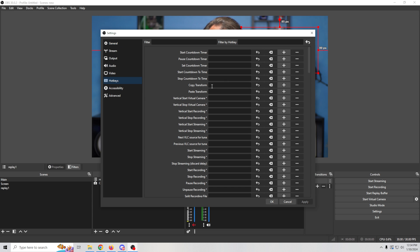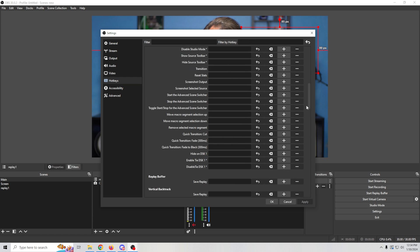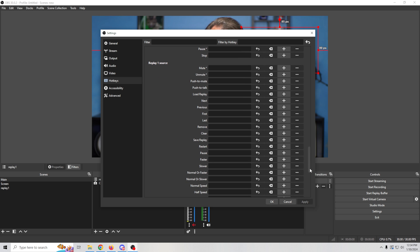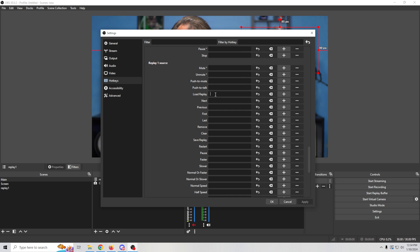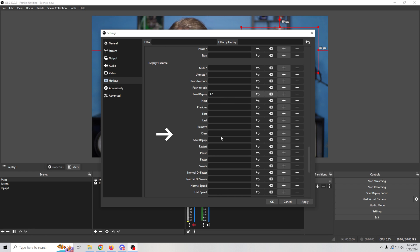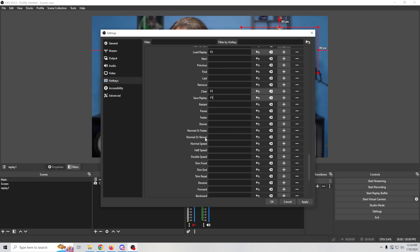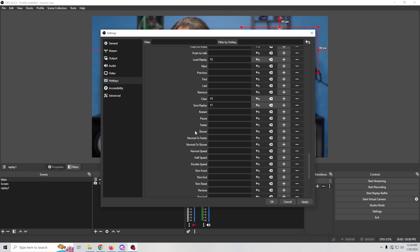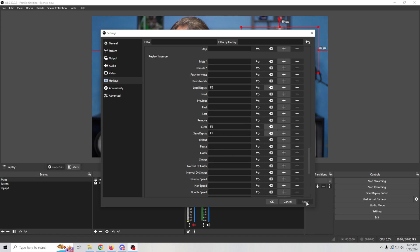Now we need to configure the hotkeys. Go into Settings, then Hotkeys, and scroll down to the replay section — 'Replay Source One.' To load the replay so we can see it on screen we'll use F2, to clear the replay we'll use F3, and to start the replay we'll use F1. You can also adjust the speed of replays — there are all kinds of awesome features, but we'll cover the basics.